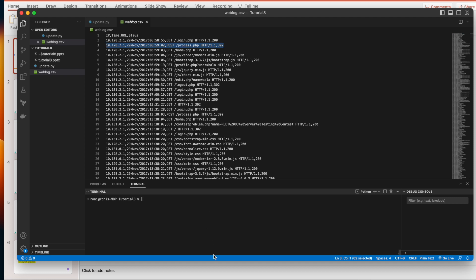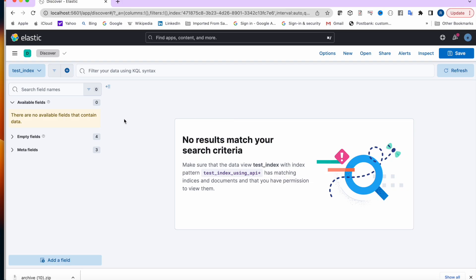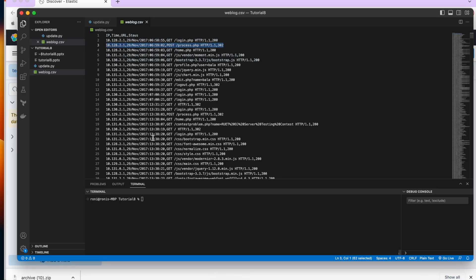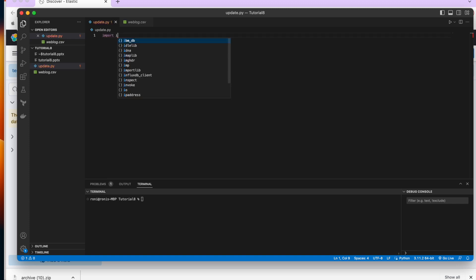Our index is one we already know — it's 'elastest_index', the one we created using the API in the last tutorial. Same thing — first we'll read from this file, so we'll need 'io' and 'requests'.